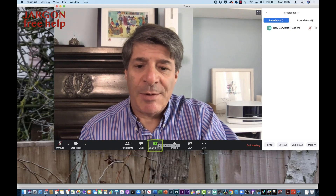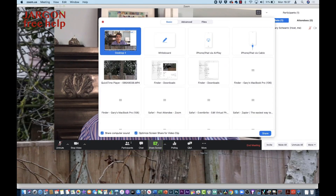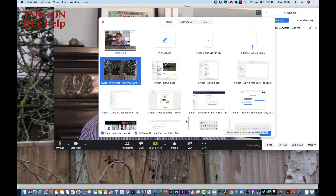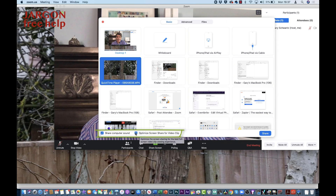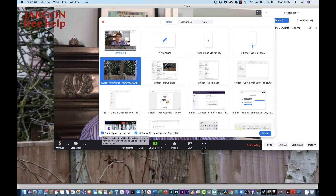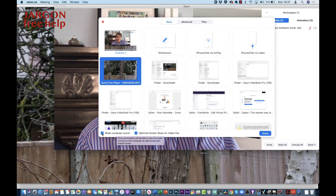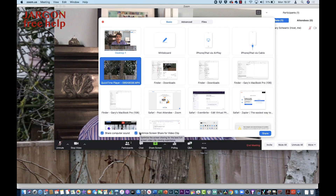So I need to go down to where it says Share Screen. I've got lots of things open, but let's just click on QuickTime Player here. What you need to do is make sure that down at the bottom it's got 'Optimise screen share for video clip' ticked, which also brought up 'Share computer sound.' I may not want that if I'm going to talk over the video. Let's play the sound and optimise the screen share for the video clip.